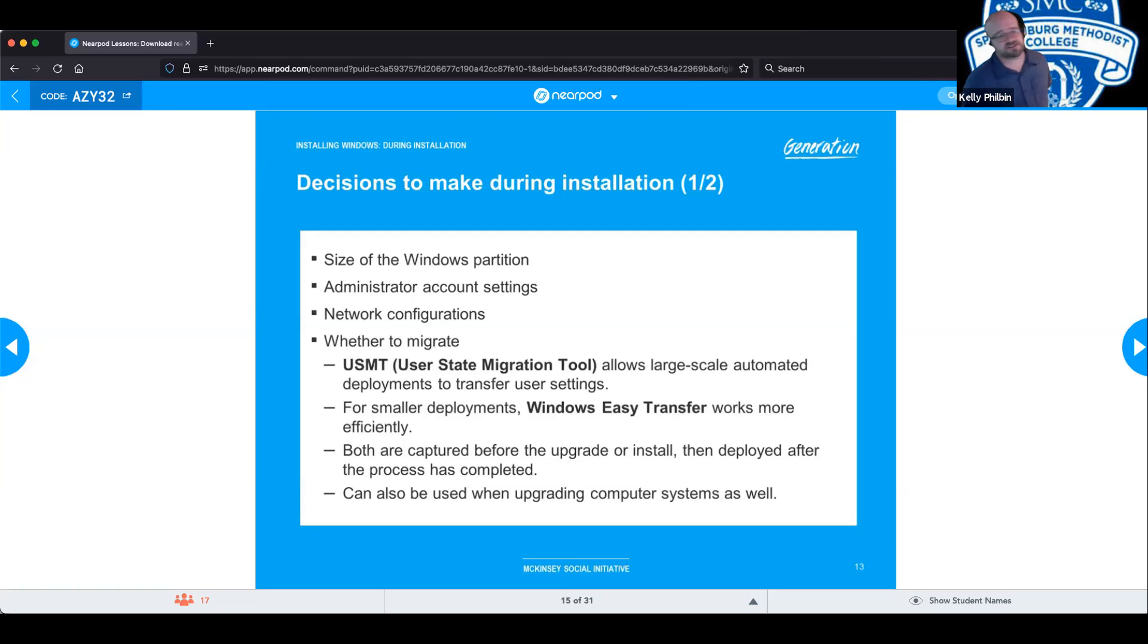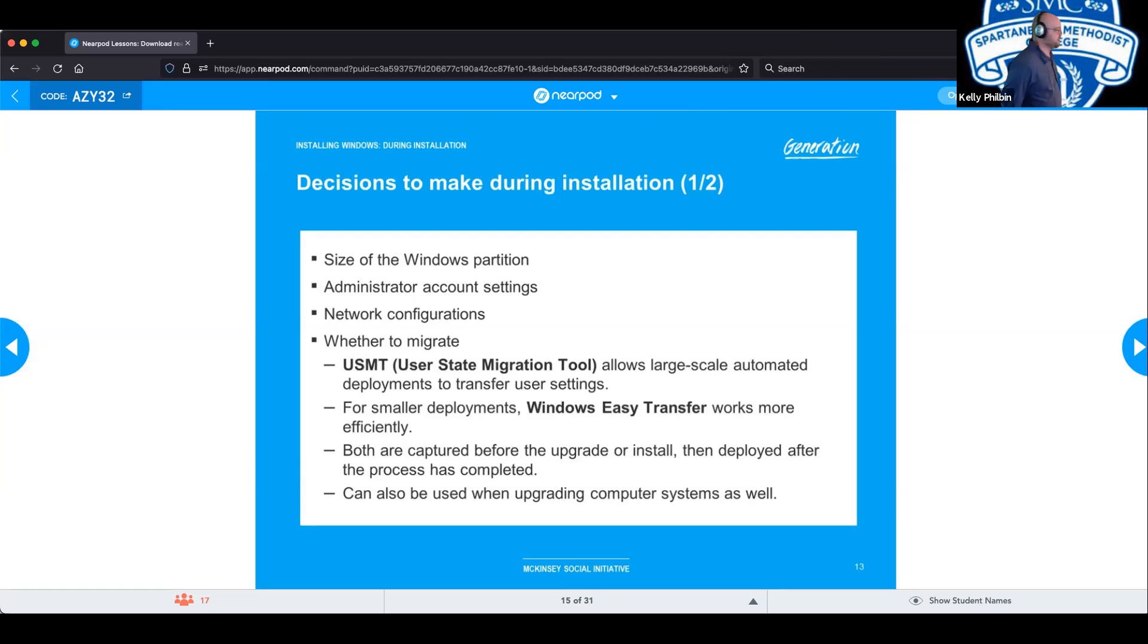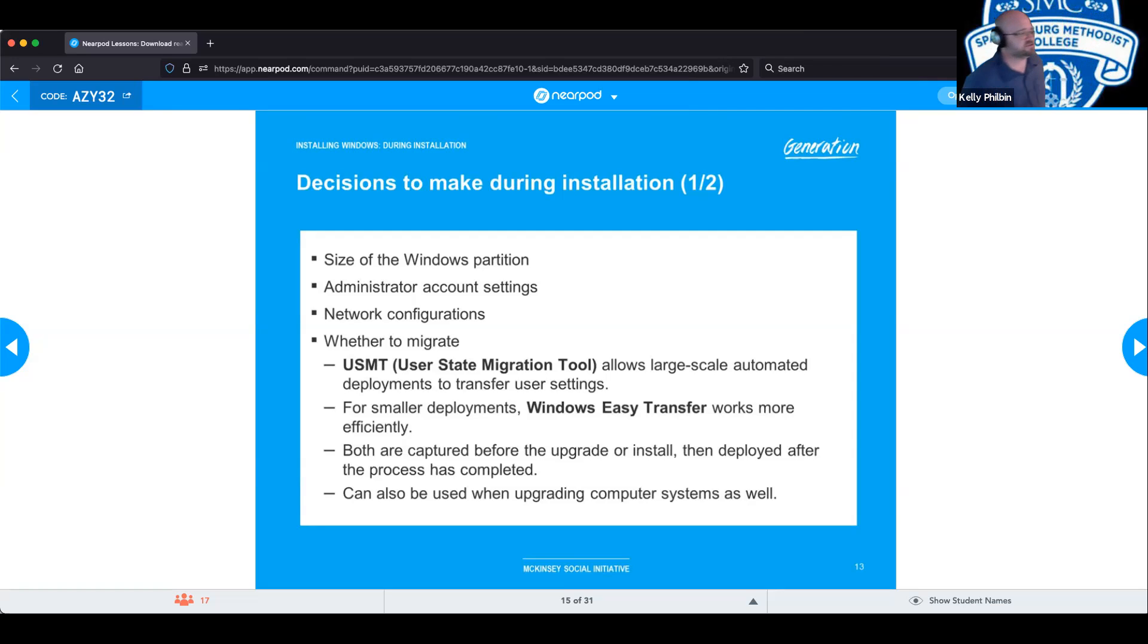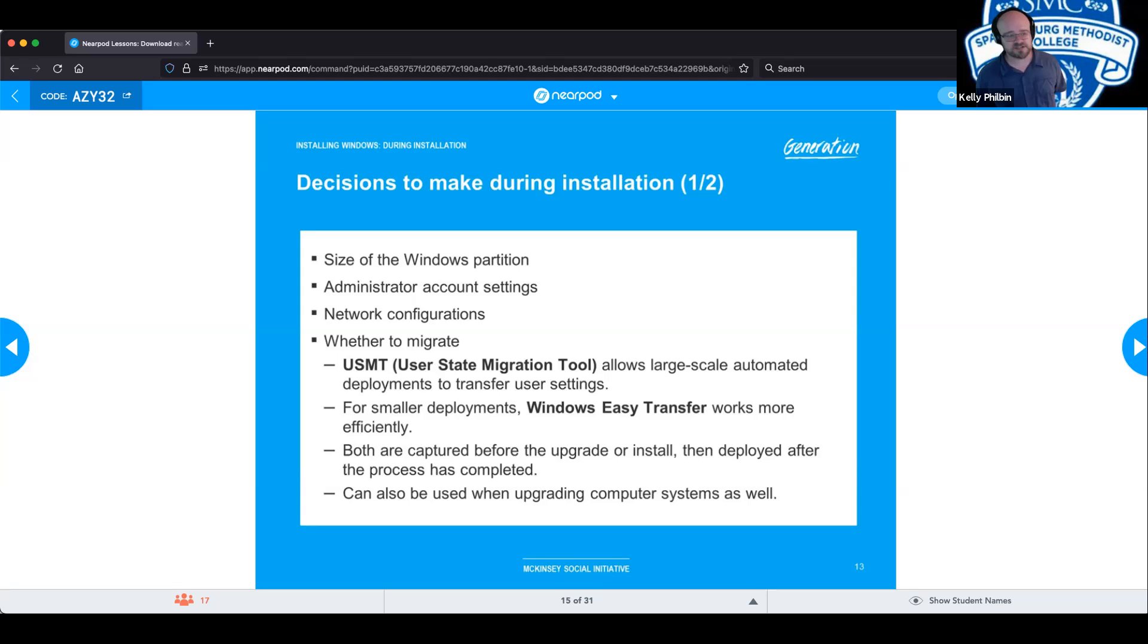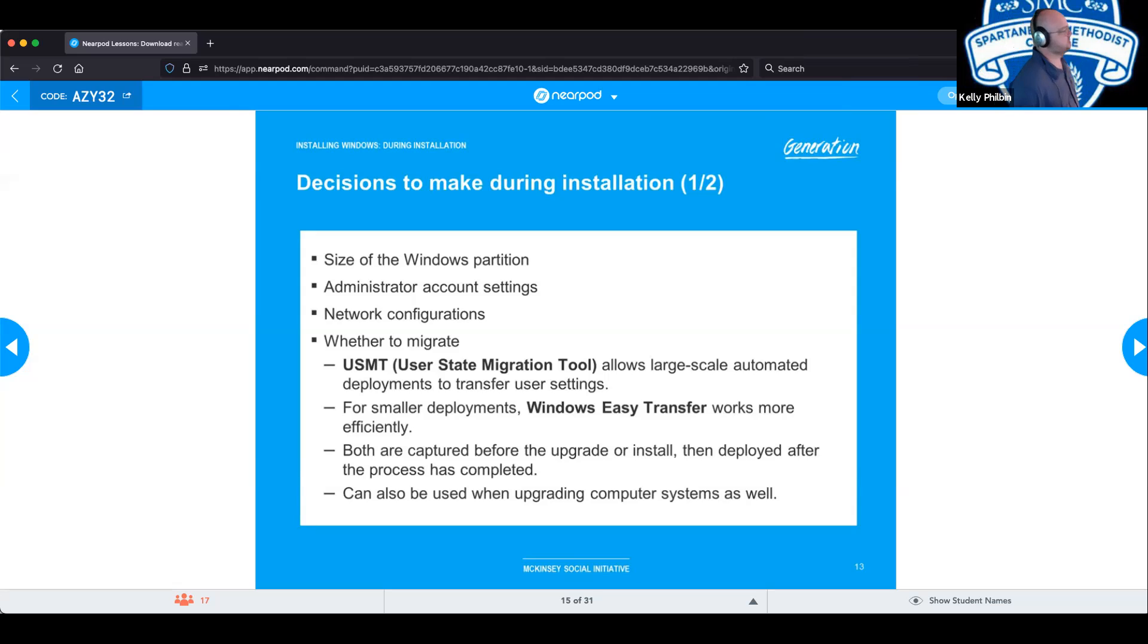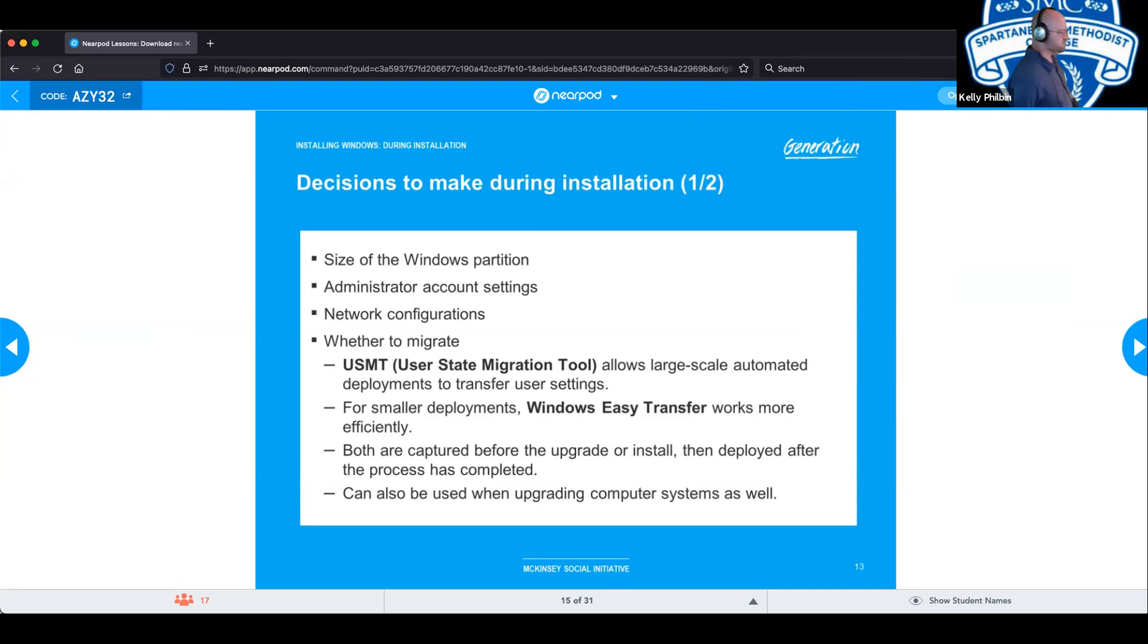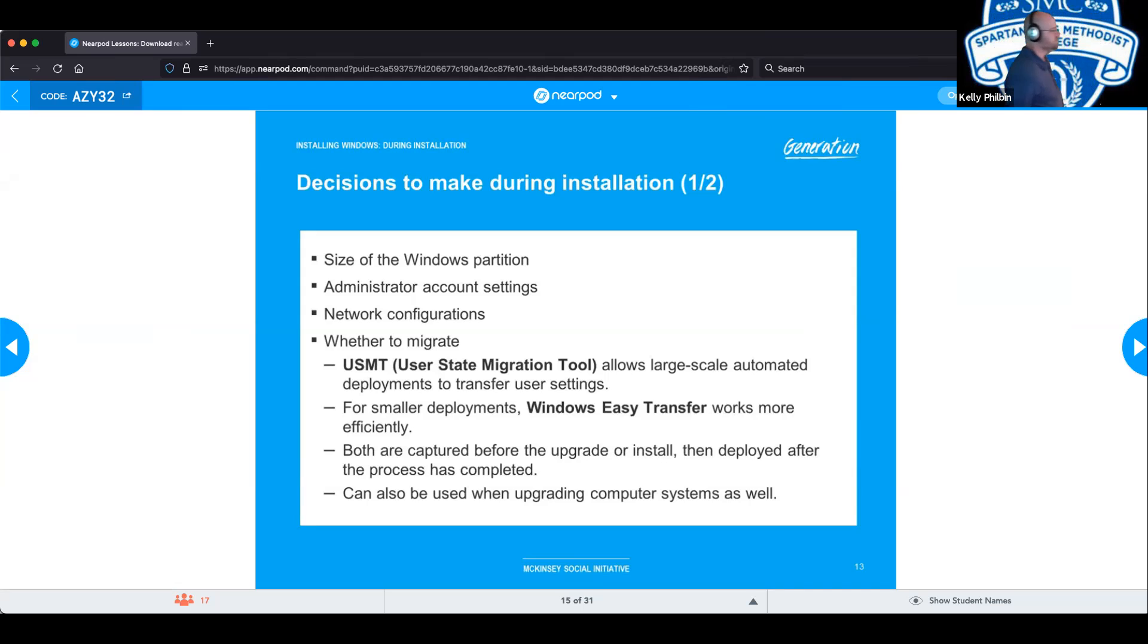Your network configurations. Where does it go to look for the internet? Where's the DHCP server? How does it talk to the outside world? This needs to be established. Whether to migrate. You have your USMT or user state migration tools. It allows you to transfer user settings, applications, and files and such from your previous operating system over to the new one. And for smaller deployments, you could use Windows Easy Transfer and it works a little more efficiently. Both are captured before the upgrade or install and deployed after the process is completed and they can also be used when upgrading computer systems as well.